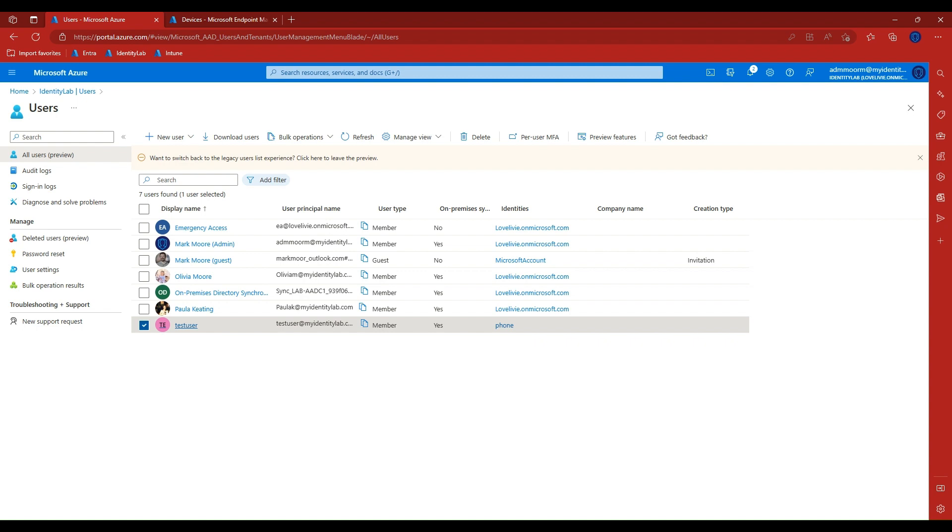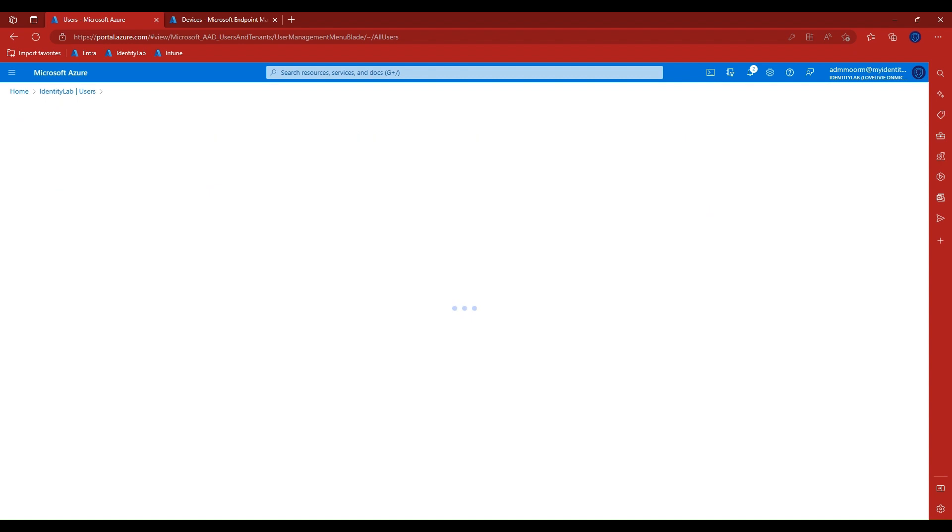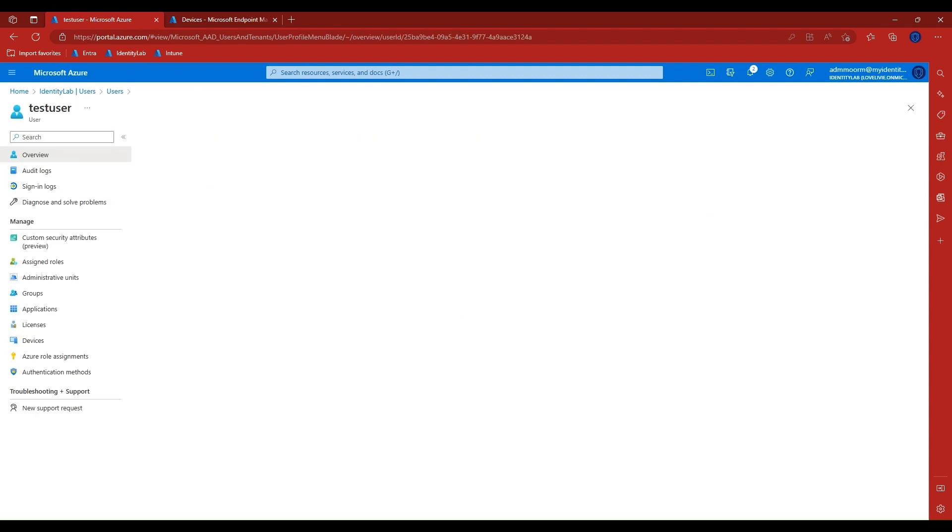In our example, we will use test user. We can see in our directory that this is a valid user account and also has a valid license for Microsoft Intune as part of our service plan.